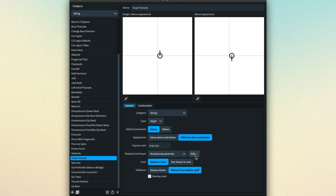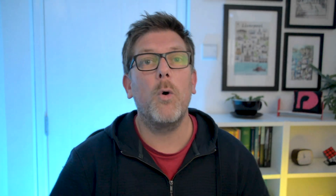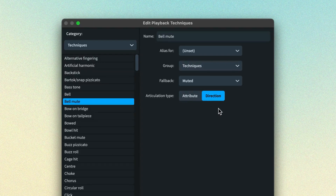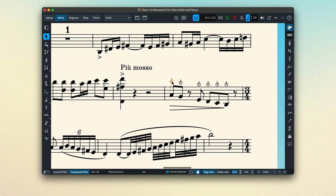Playback techniques have a few properties of their own, which we can see in the playback techniques editor, again found in the library menu, but you can also edit the one selected for a playing technique directly from that editor. I'm going to talk through the properties from the bottom up. This toggle for attribute or direction is for specifying whether the technique applies only for the note to which the playing technique is attached — i.e. it's an attribute of the note — or persists until a contradictory playback technique is issued, i.e. it's directional. For example, when you see a pizz. marking in the score, the performer knows they should play pizzicato until such a time that they pass an arco marking. As such, the articulation type for pizzicato is direction, whereas a snap pizzicato technique is applicable to only the note the symbol is attached to, so the playback technique articulation type is attribute.